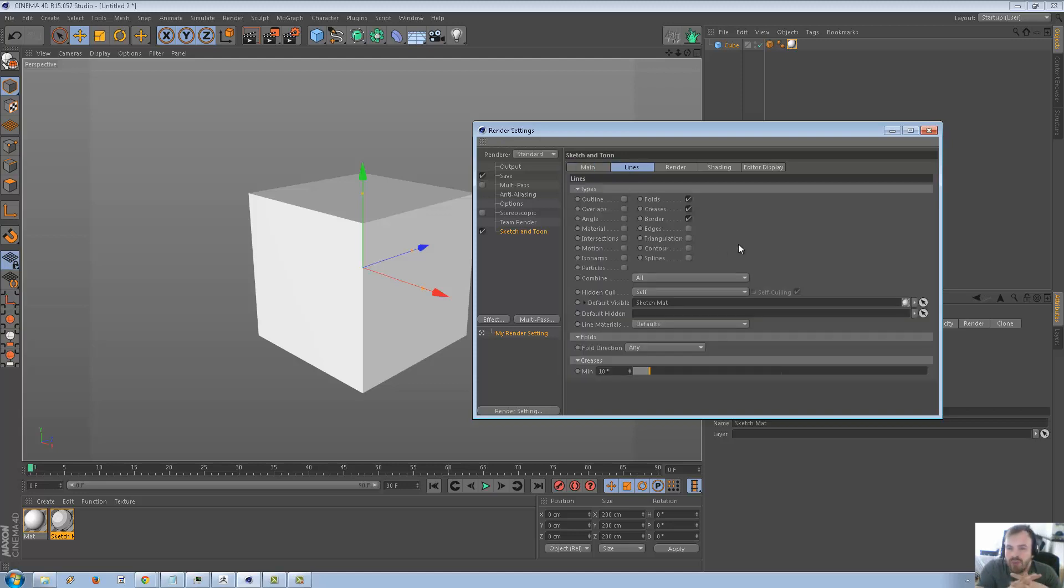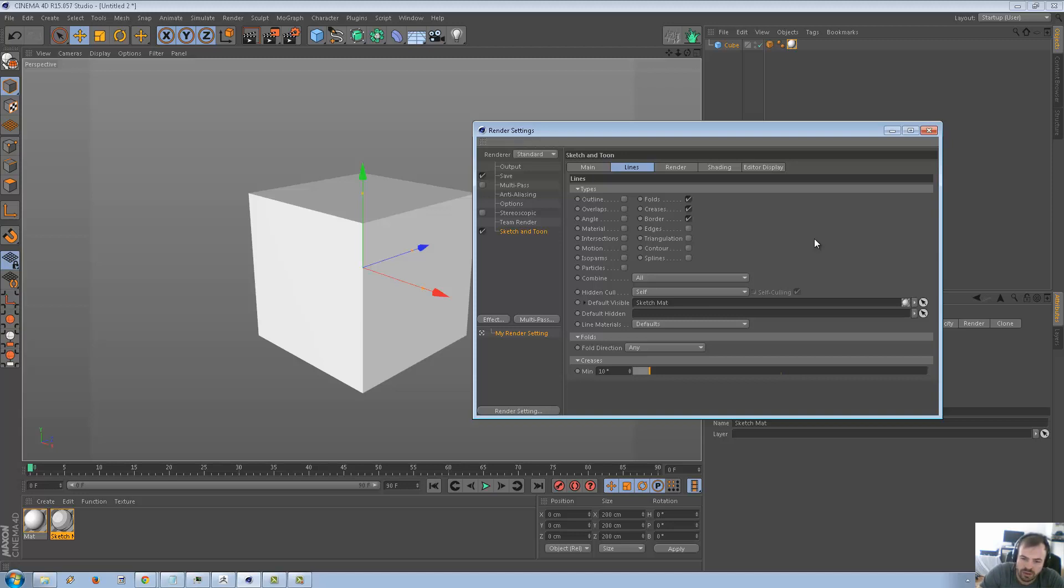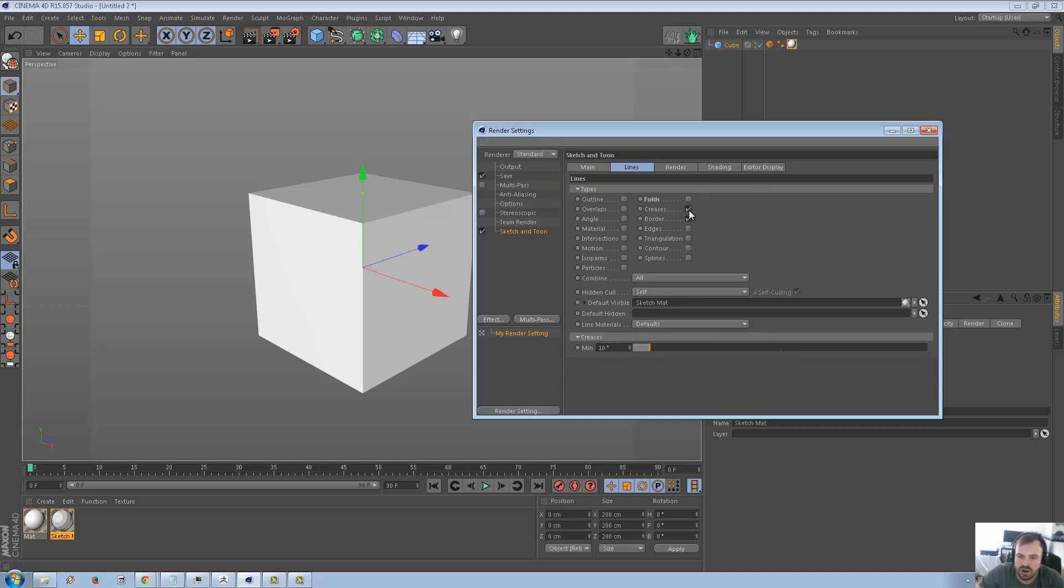In here in the Main, you see that it has folds, crease, and borders checked. This basically means that no matter if an object has a sketch tag on it, like you see on the cube up here, this little orange box, whether or not it has that on the object itself, it will always do folds, creases, and borders. So any of these checked will automatically use those. And as you see here, you can adjust each individual one inside of here. Anyhow, so we're going to go ahead and uncheck these for now.